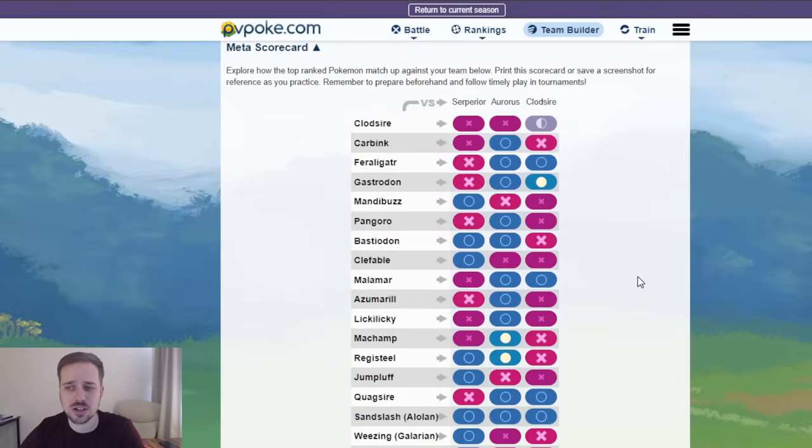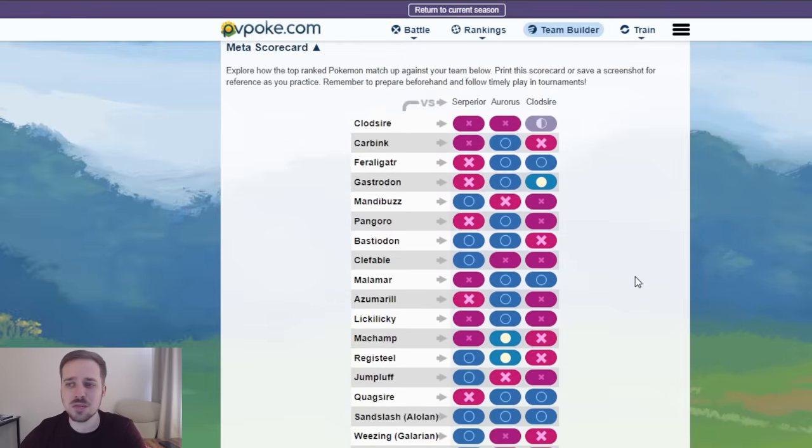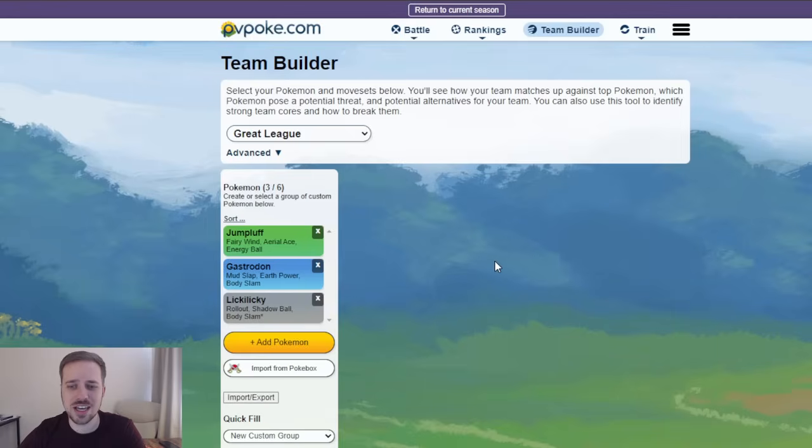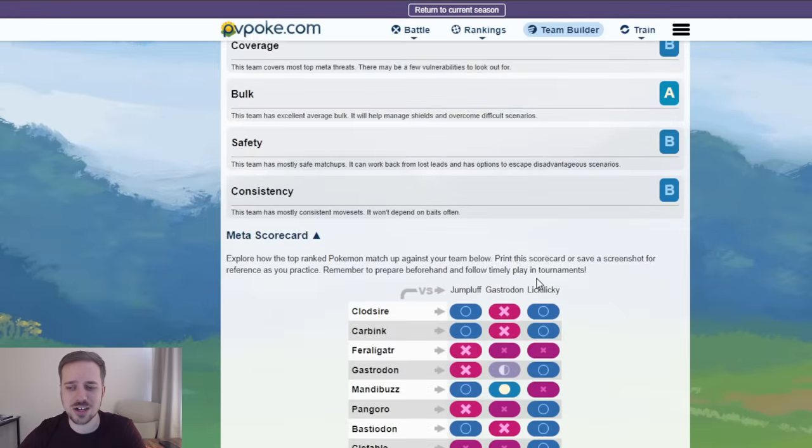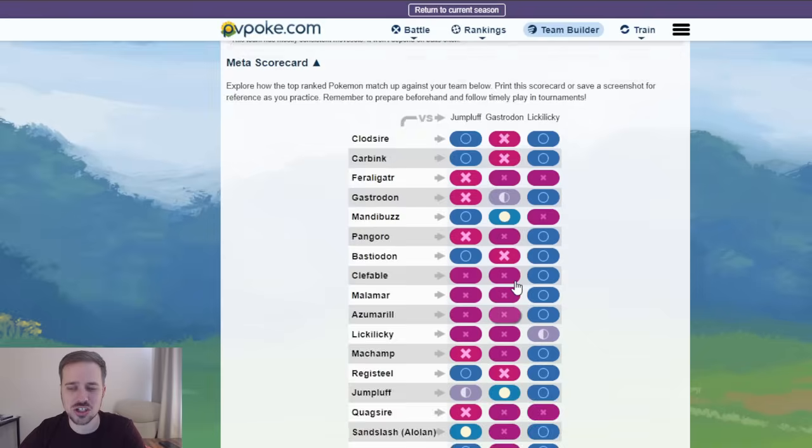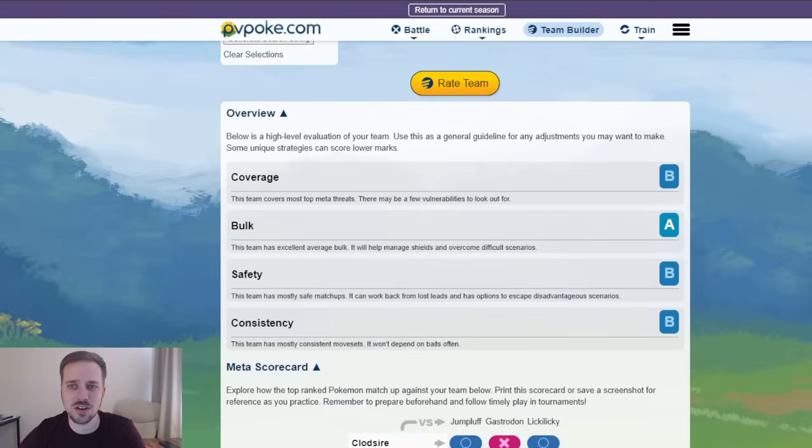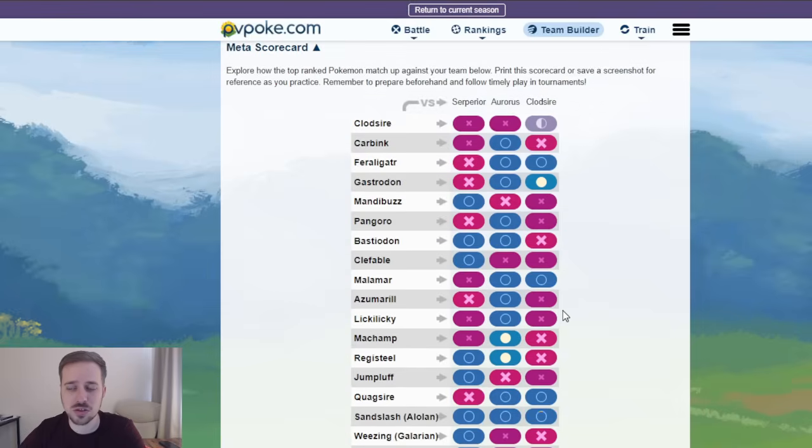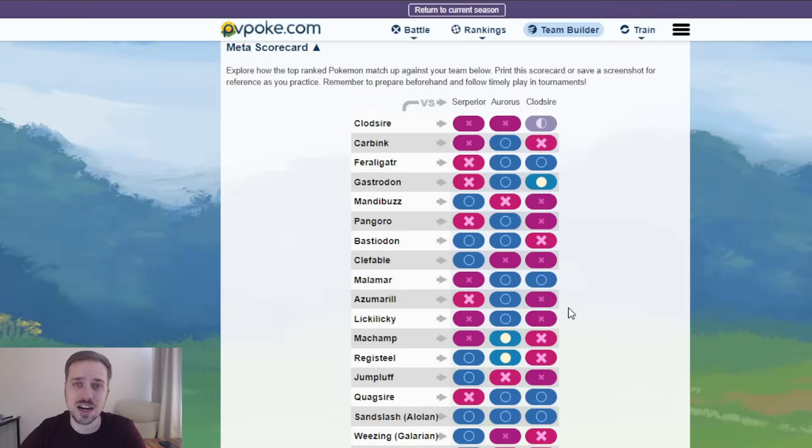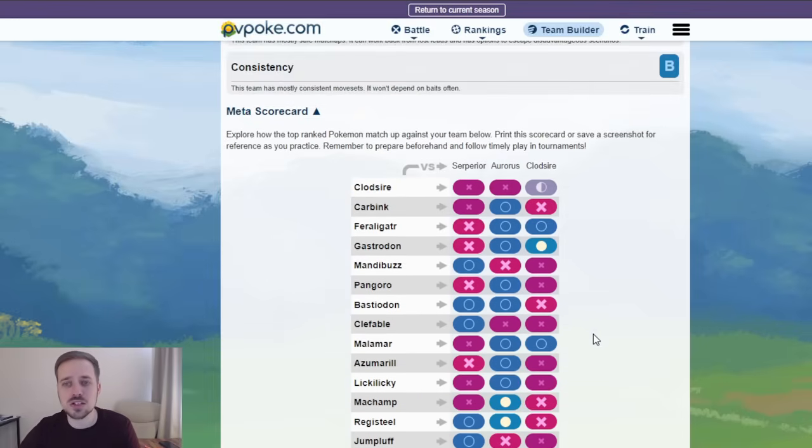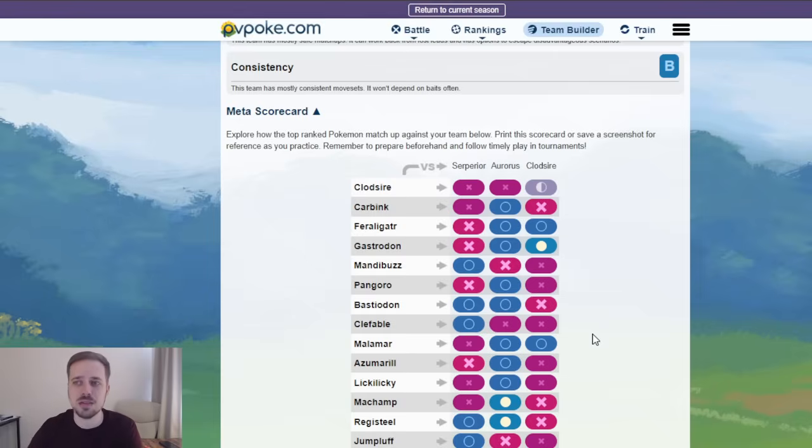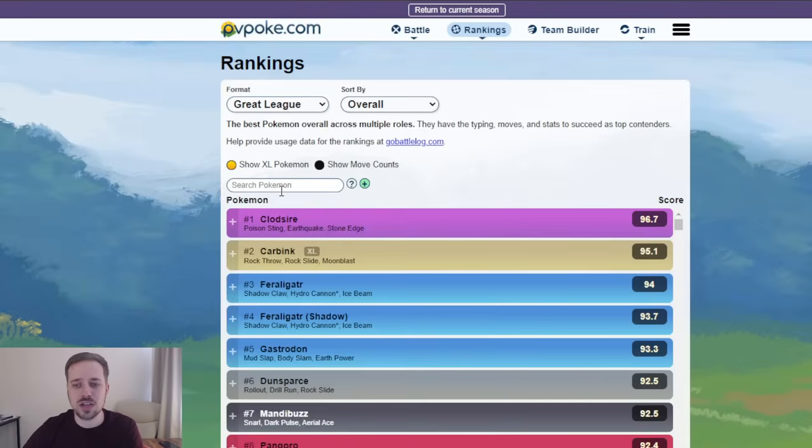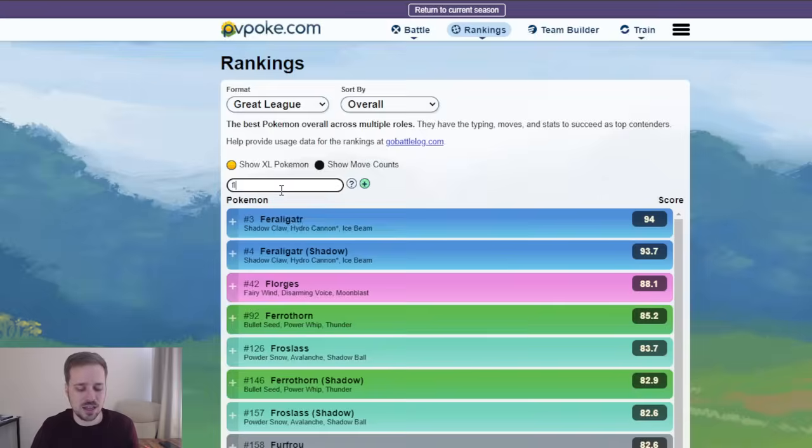And yeah, so those are going to be your core breakers. The coverage looks really solid. Again, Clodsire is really carrying the team here, much like the Gastrodon of this team. It's just got so many X's on the board. Where are we at right here? So, Clodsire is doing great. It's a great safe swap. Again, it's trying to bait out Gastrodons. We're looking at this from a meta perspective. How many people are going to be running these new Pokemon?